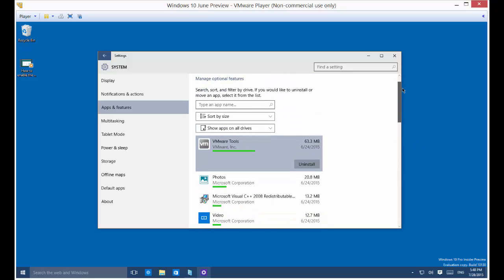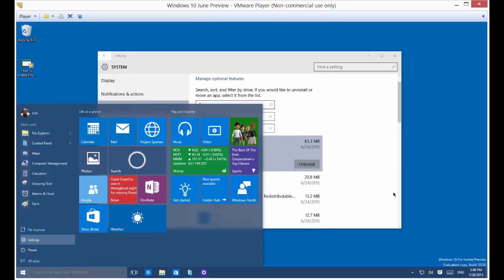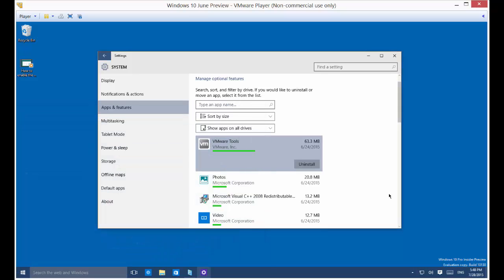What you need to do is go to the system under PC settings. So you go to the start menu to start with, and then you go to settings. And inside settings, you'll see an option for system.